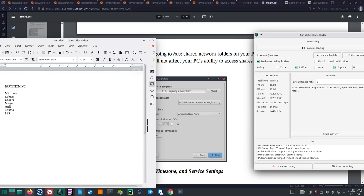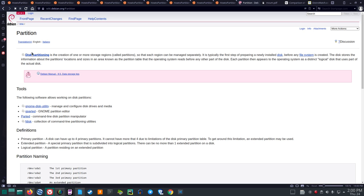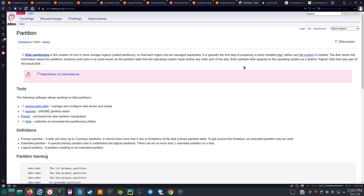Now let's go to Debian. Disk partitioning is the creation of one or more storage regions called partitions, so that each region can be managed separately. It is typically the first step when preparing a newly installed disk. The disk stores information about partition locations and sizes in an area known as the partition table, which the operating system reads before any other part of the disk. Each partition then appears as a distinct logical disk.